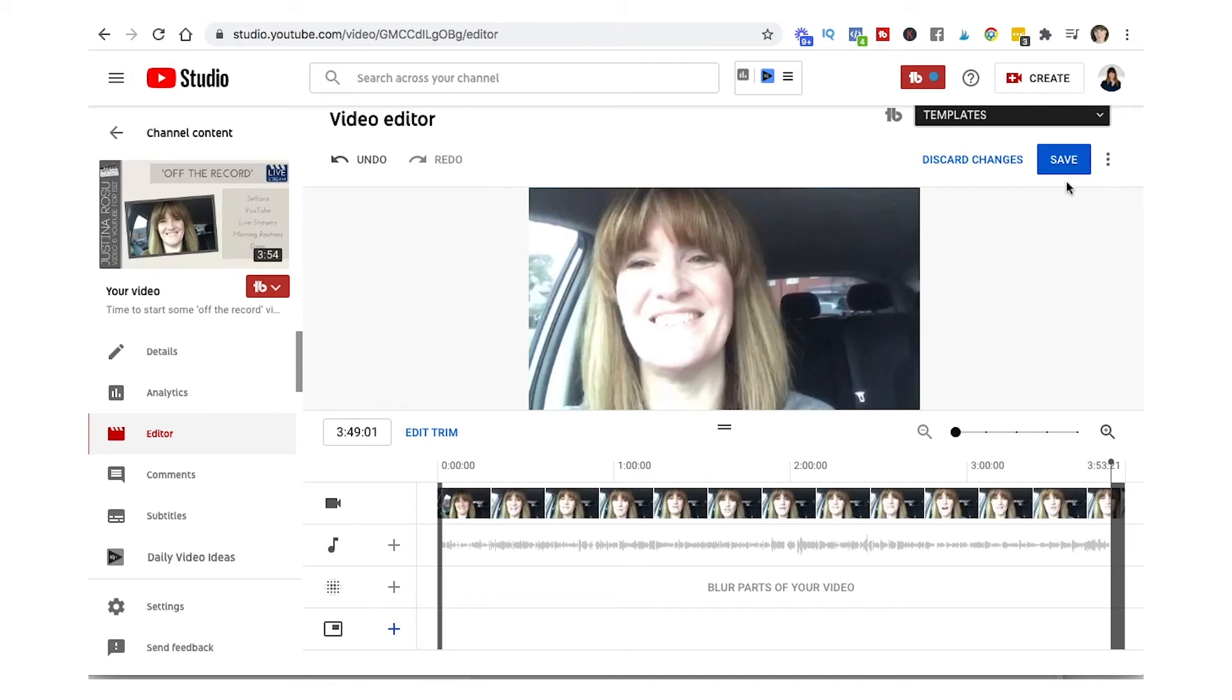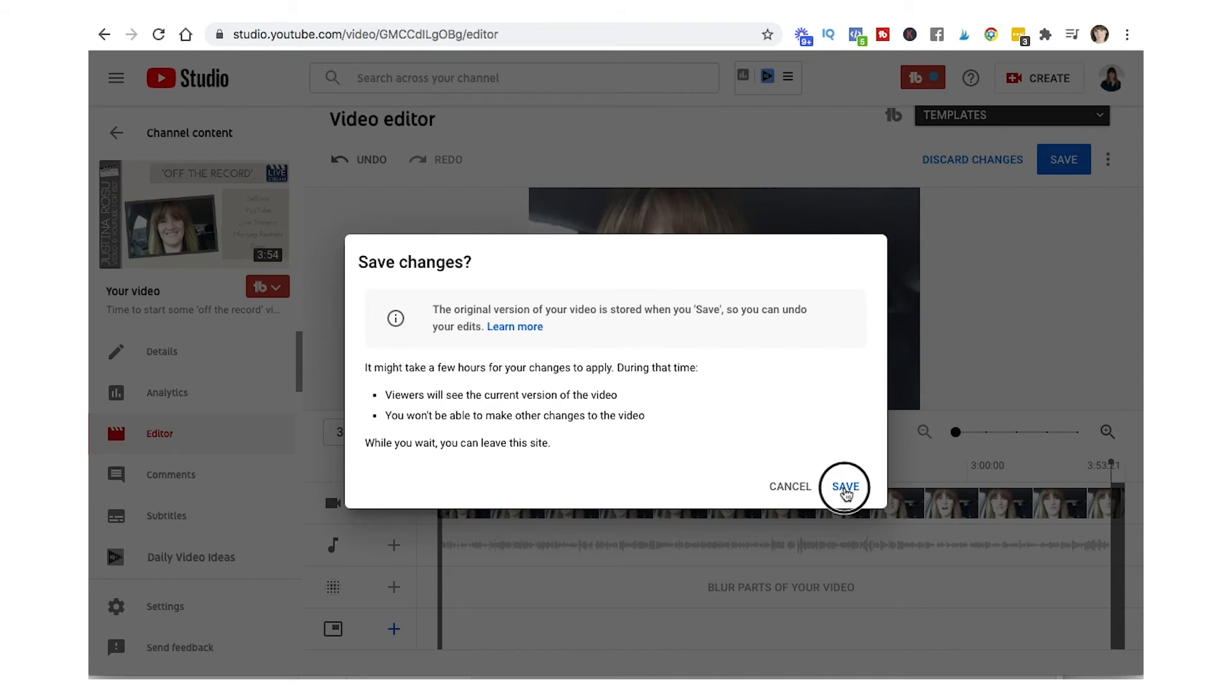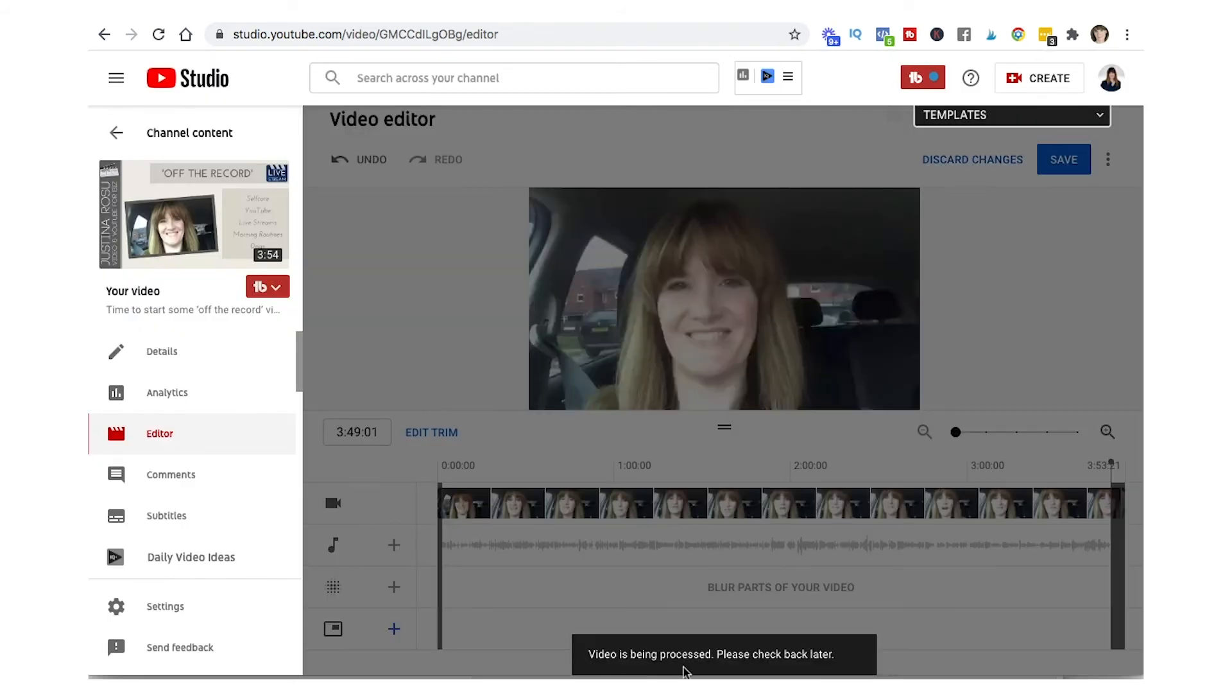Once we're happy with it, now you can see that the save button is now enabled with its nice color blue and we can just hit the save button. What will happen now is it just brings this pop up box to let us know that these changes will be activated. In the meantime the previous video will be showing. And click save. The video has been processed, check back later.